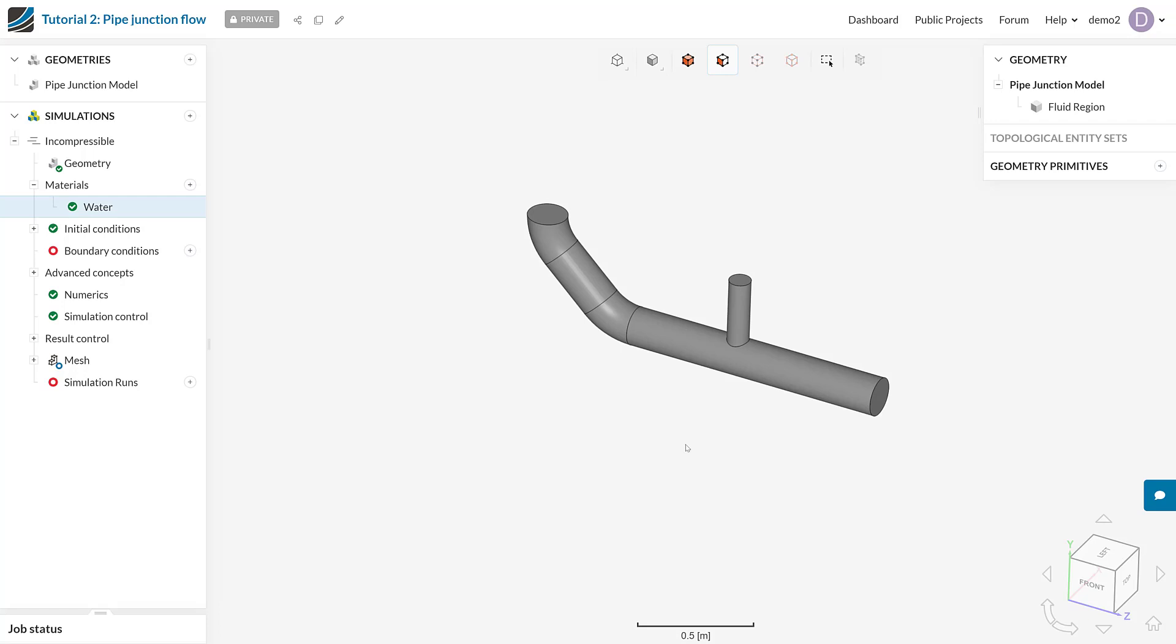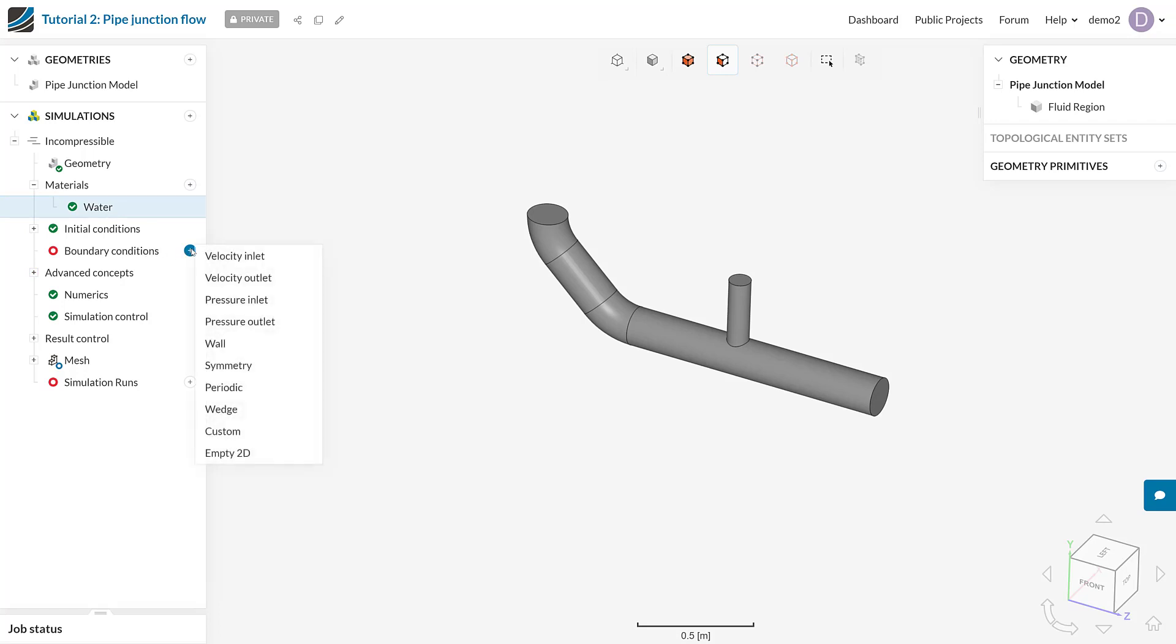So I will start my boundary condition setup by first defining a velocity inlet. So I will come to the simulation tree. So if you've come to the point where you need to find out about boundary conditions, you would have already created a simulation and defined a material. And working your way down the checklist system, the next thing you really come to that's highlighted to us is the boundary conditions. And we can come here and create a new boundary condition. And you can see we've got quite a list. But let's stick to the most basic ones that we've just discussed, starting with the velocity inlet.